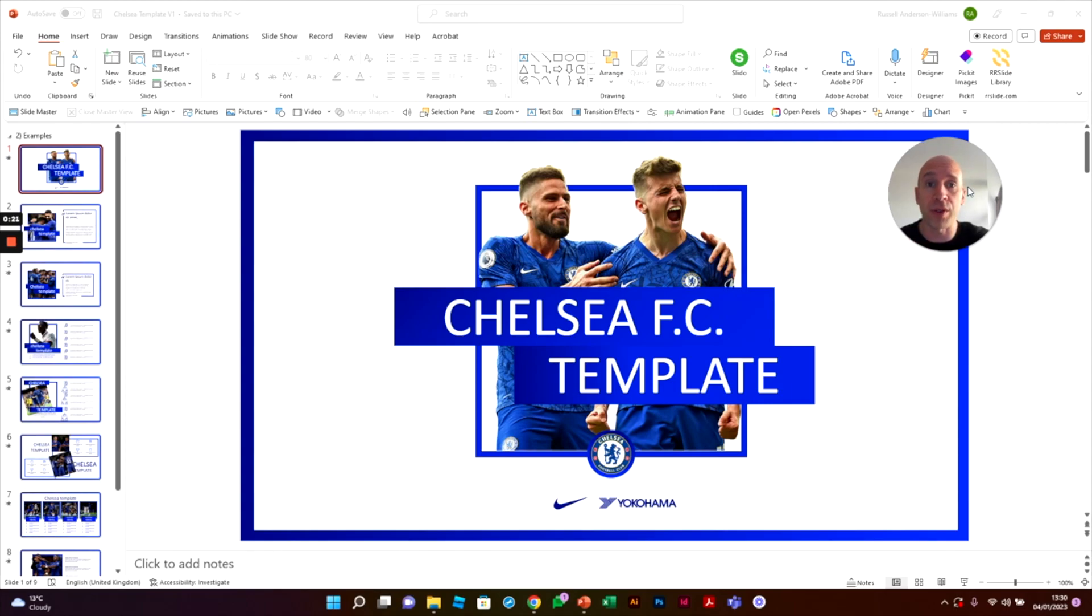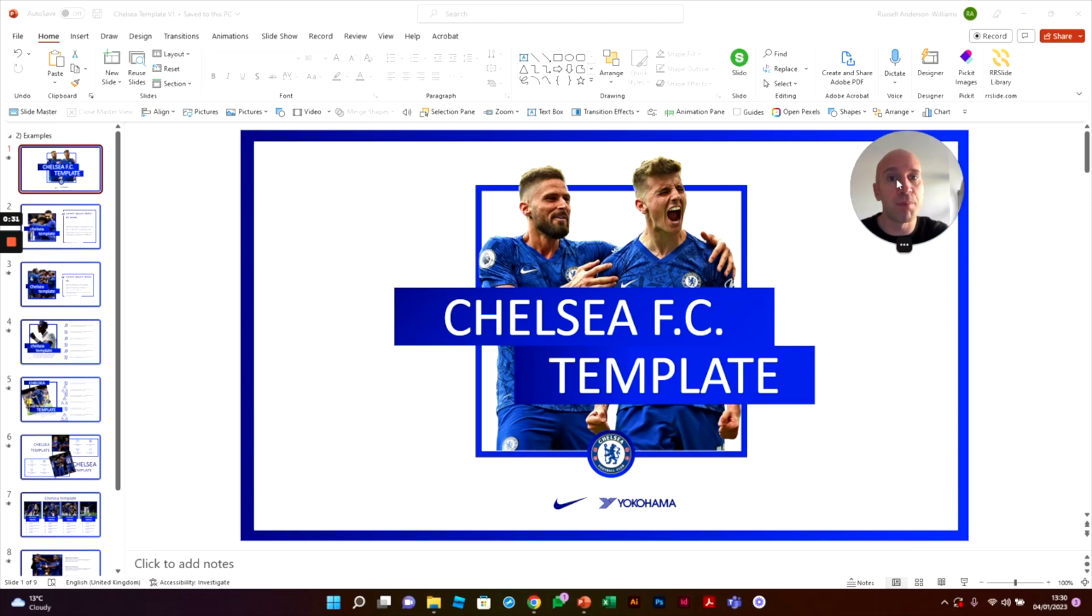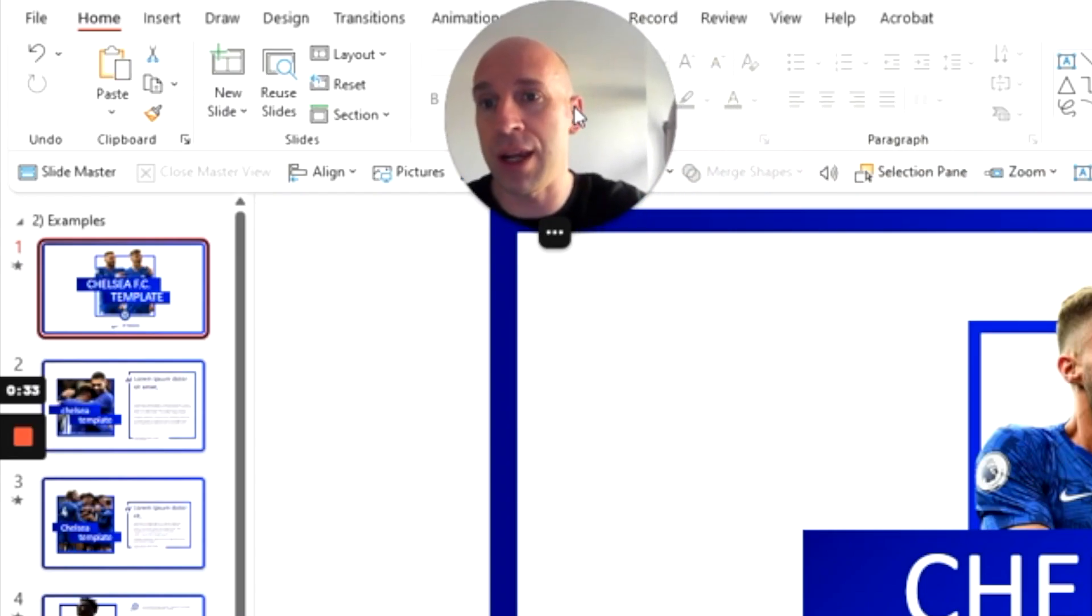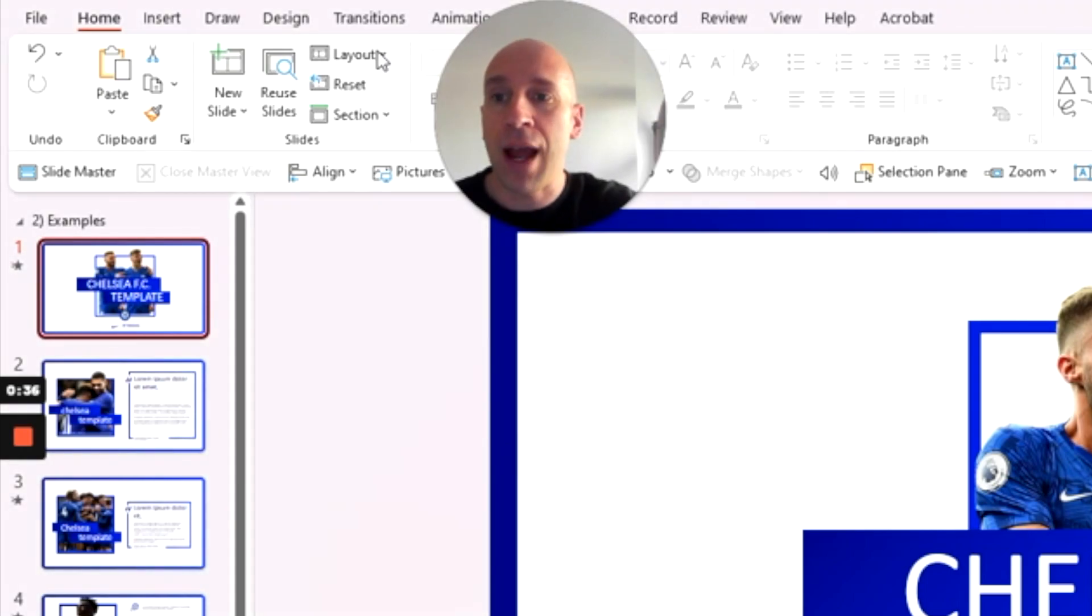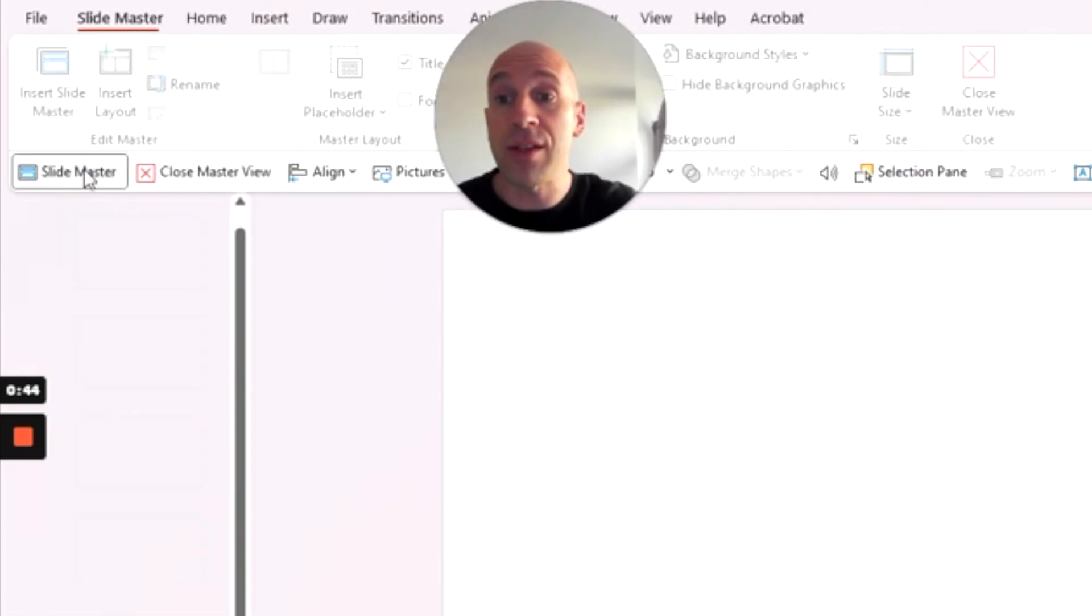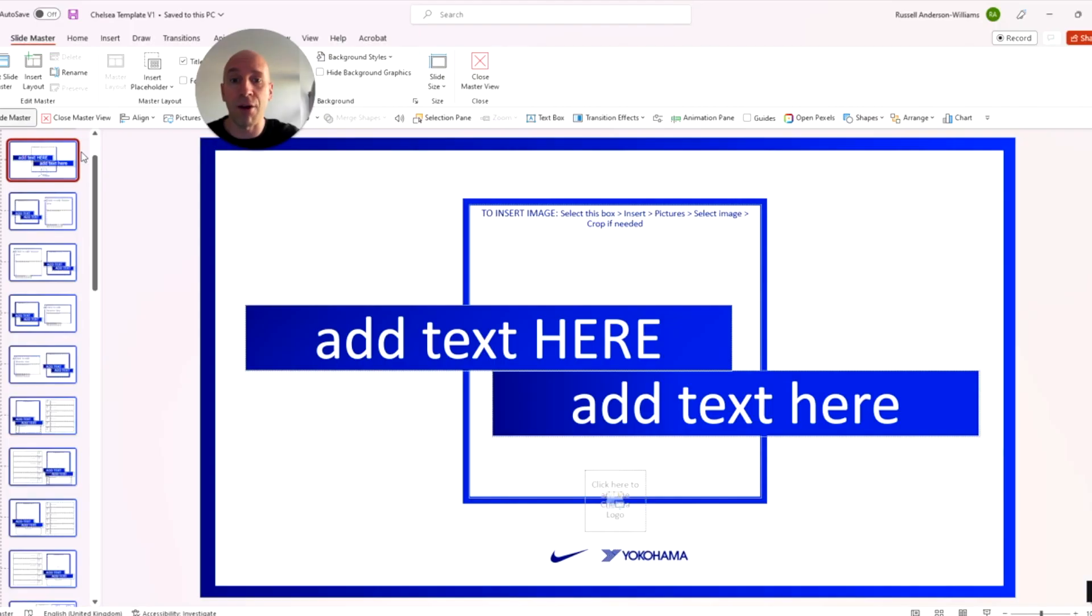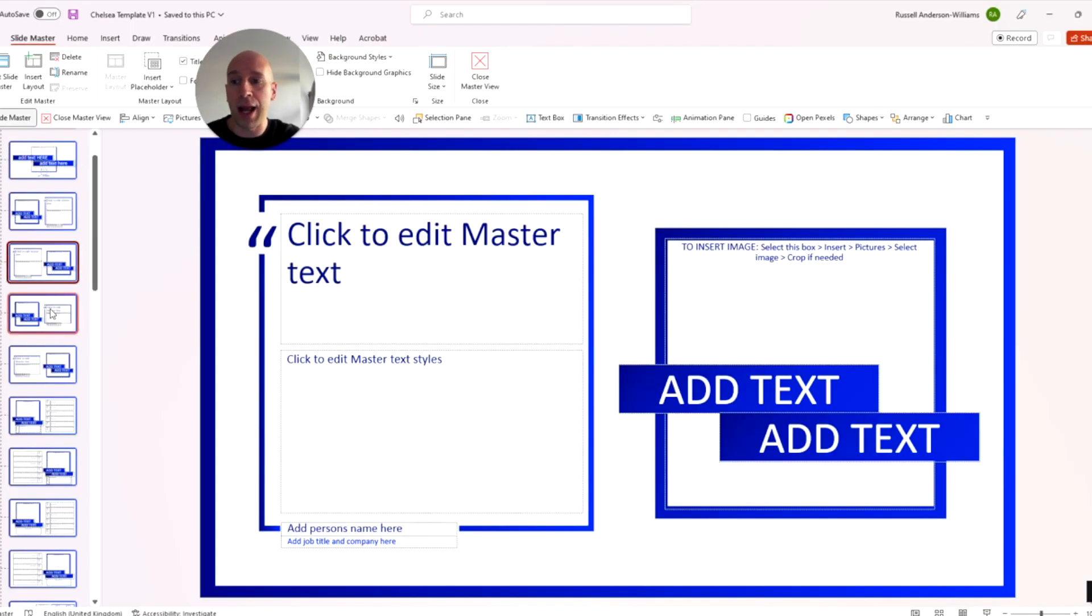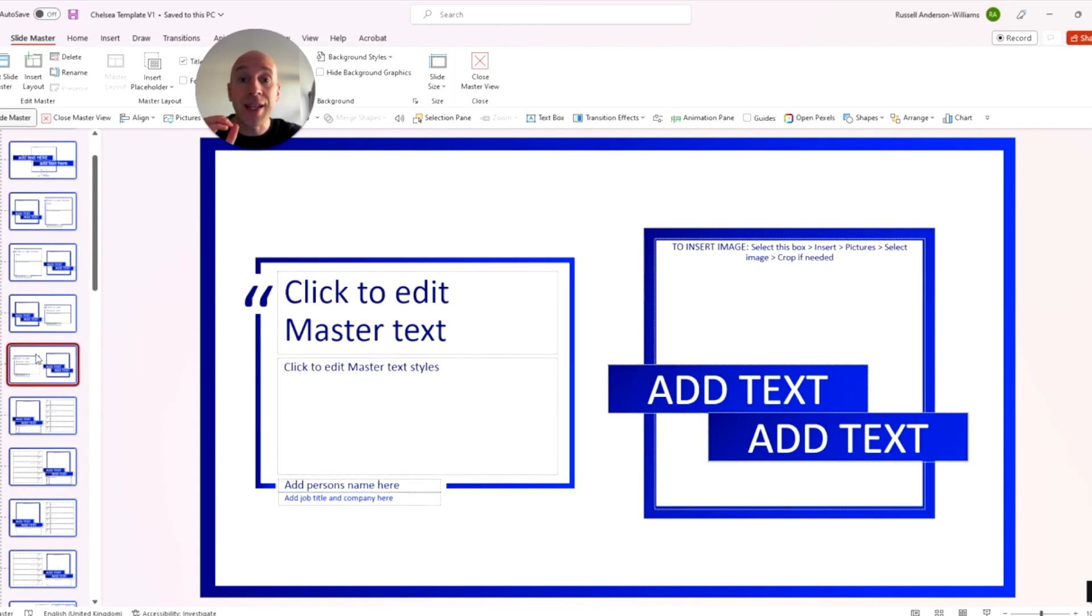The very first thing that I should mention is that this is a slide master template. So if I just move myself over here for a second, you'll see that when anyone at Chelsea is creating a new slide, they have lots and lots of different layouts to choose from. And if I go into the slide master area here, these are all of those different layouts.